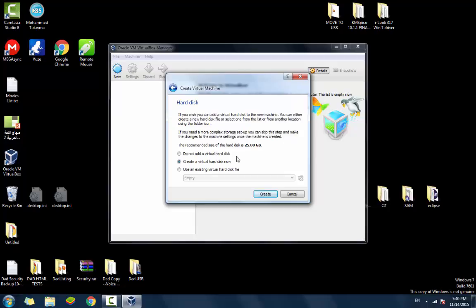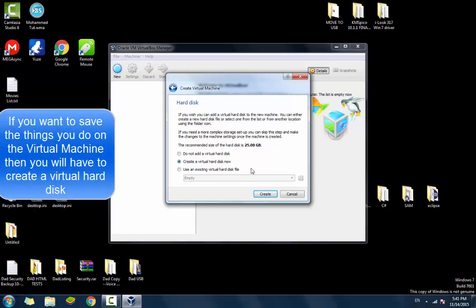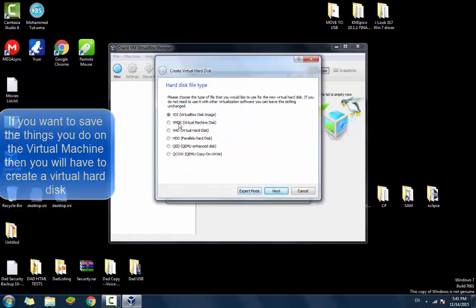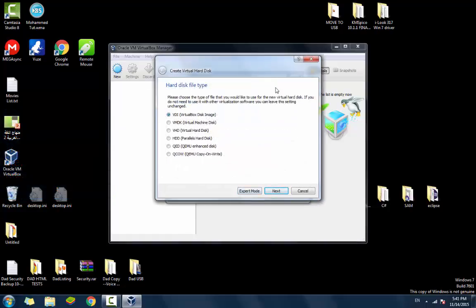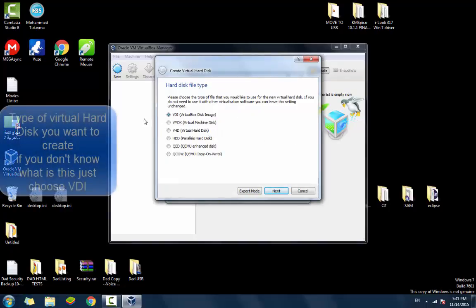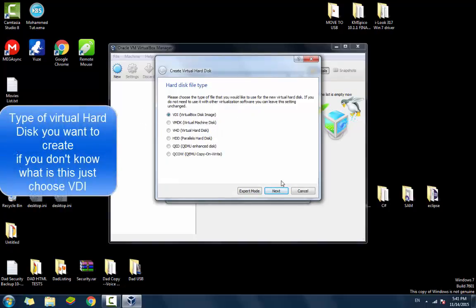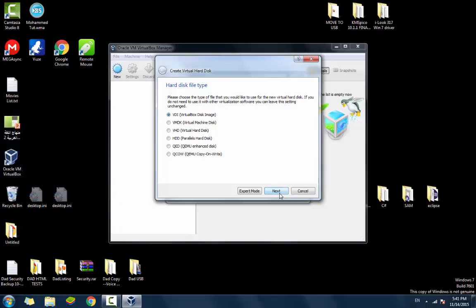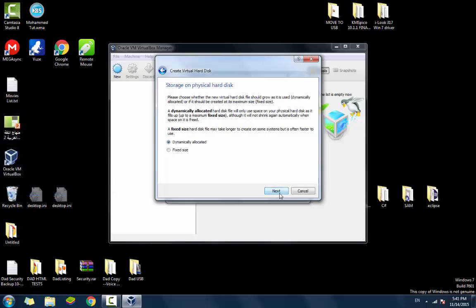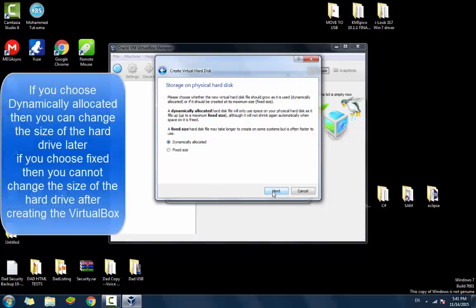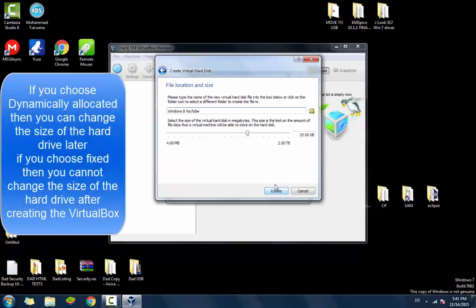Now it asks you if you want to create a virtual hard disk for your virtual machine. Yes, we're going to have to do that if you want to store data on your virtual machine. I'm going to click create virtual hard disk now and create. For the file type of your virtual hard disk, I'm just going to stick with VDI. That's usually the default. Dynamically allocated. Next.